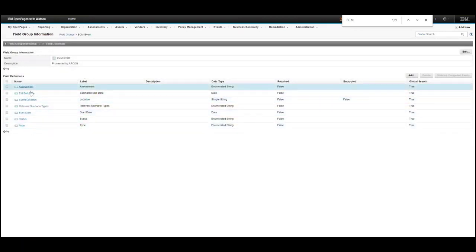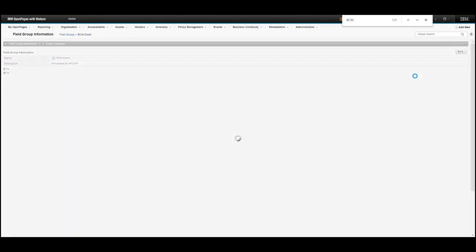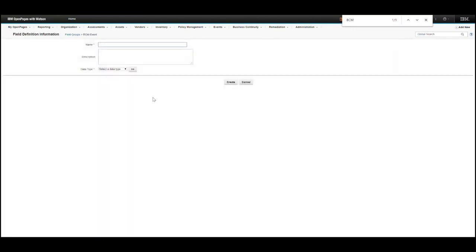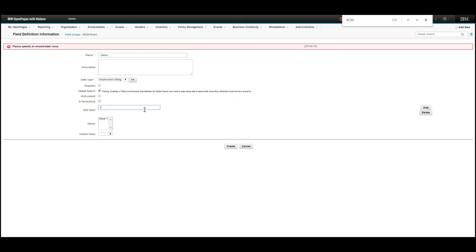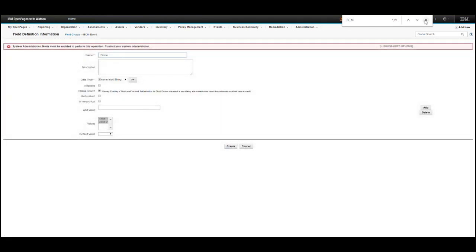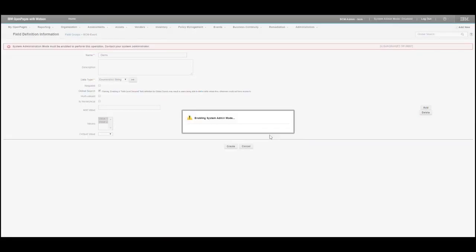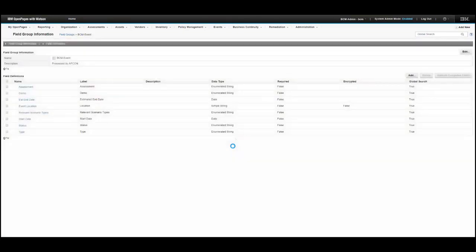Here are the different fields that are unique for the BCM Event object. I'm going to add a new field and call it Demo. I'll set it as an enumerated string and create it. Then I'll add values — Value One and Value Two. I'll add those and hit Create. I need to switch over into system admin mode in order to save, so I'll do that and create the field. The field Demo has now been created.